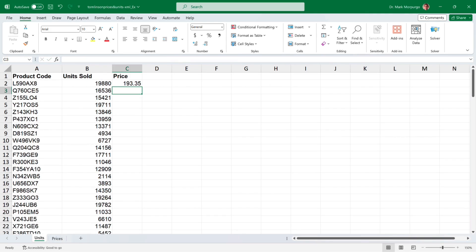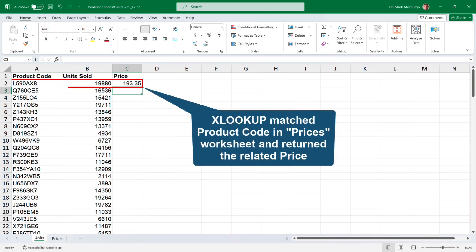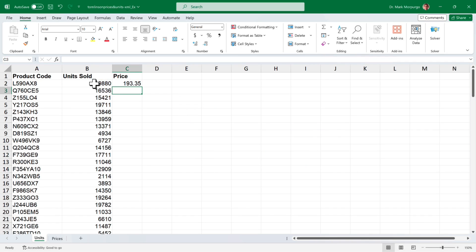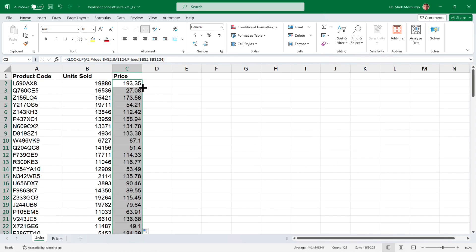Type a closing parenthesis and press enter or return and you should end up back in the units worksheet with a price of $193.35 in cell C2. Excel has matched the product code L590AX8 to the price list and grabbed the corresponding price of $193.35. Now let's copy that down to all the remaining products in our dataset by simply clicking back on cell C2 and double clicking the little green square in the lower right corner or click and drag that square down to the bottom of the dataset and boom, all of the corresponding prices for all the product codes have been retrieved from the product price list.